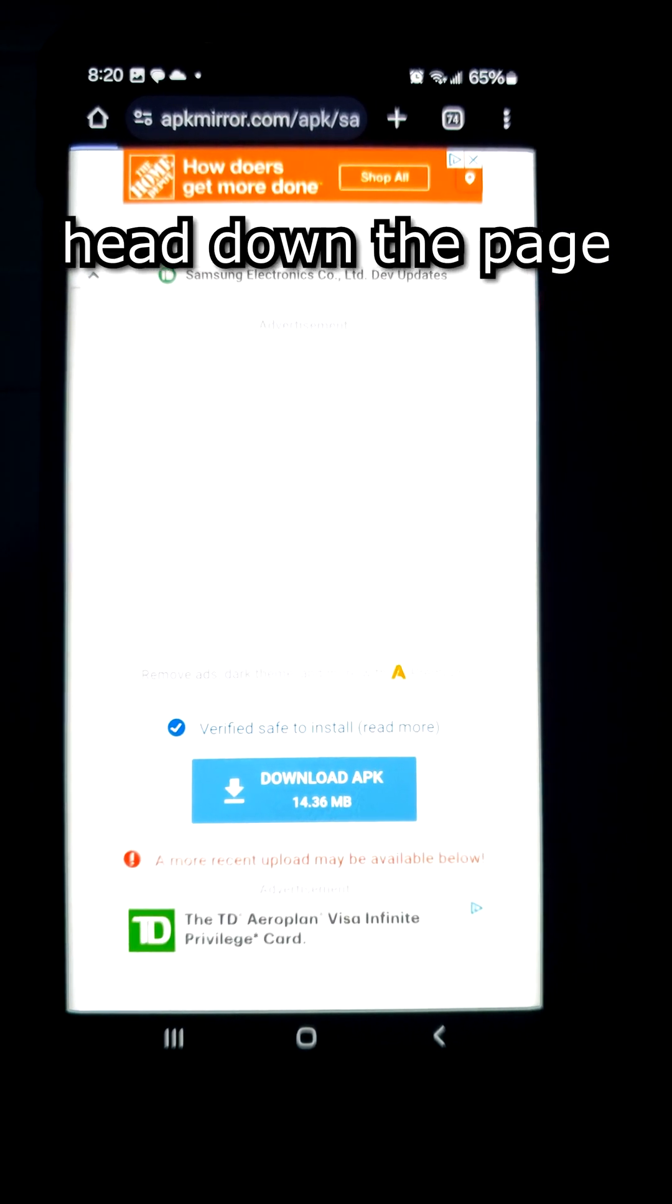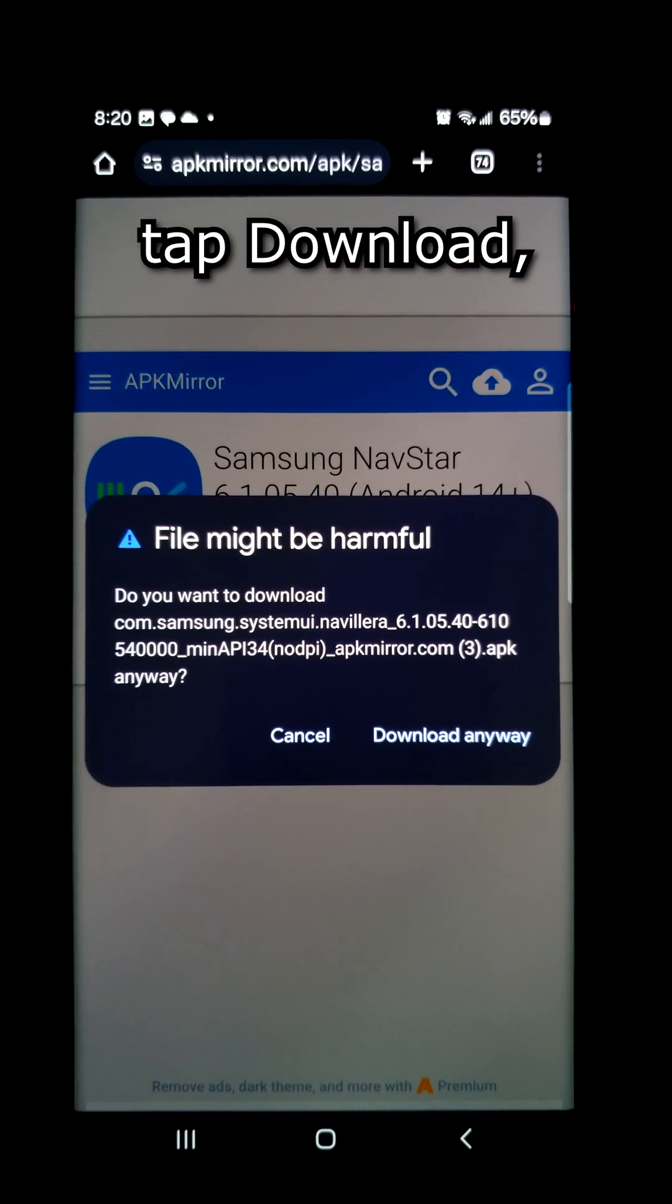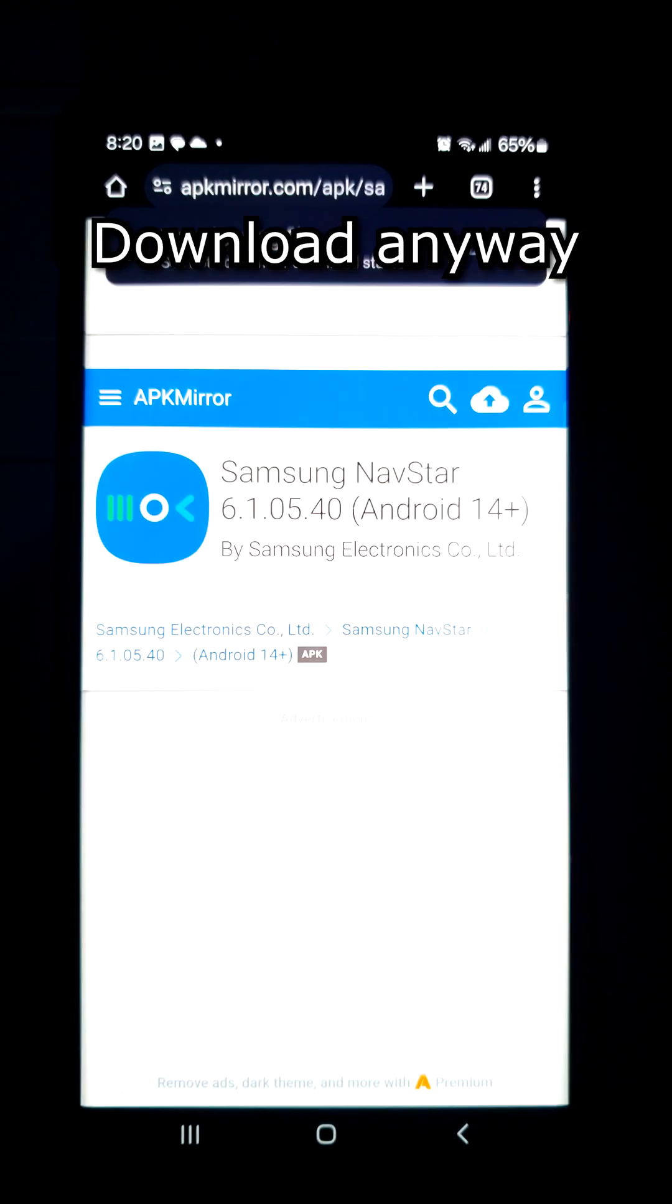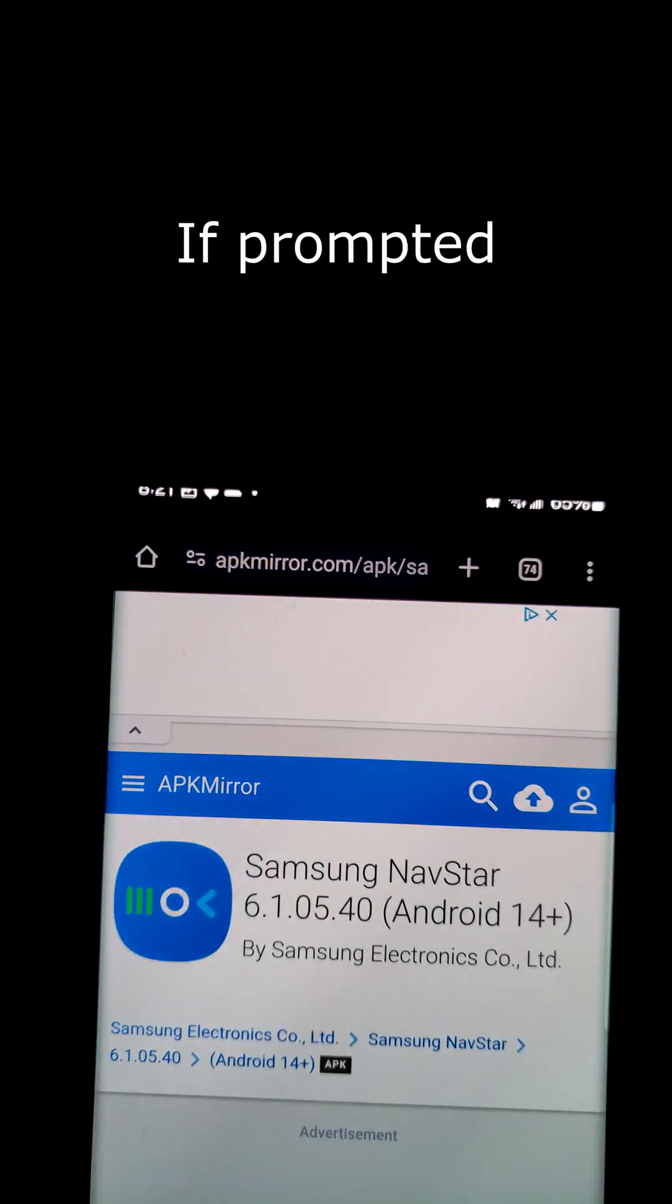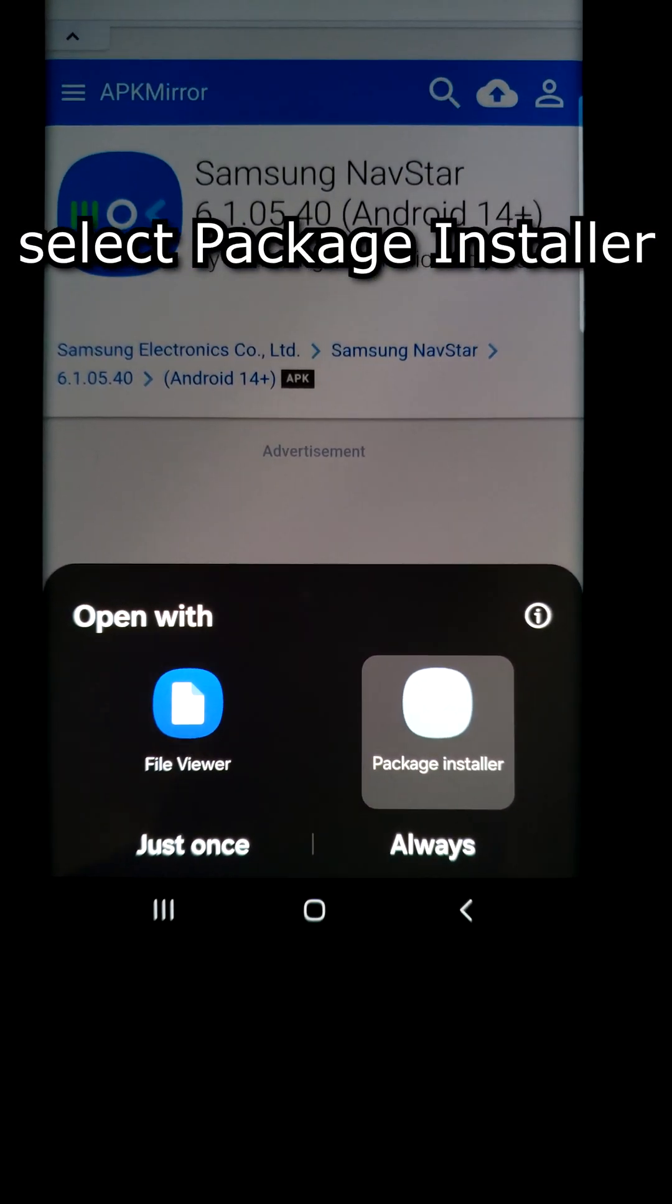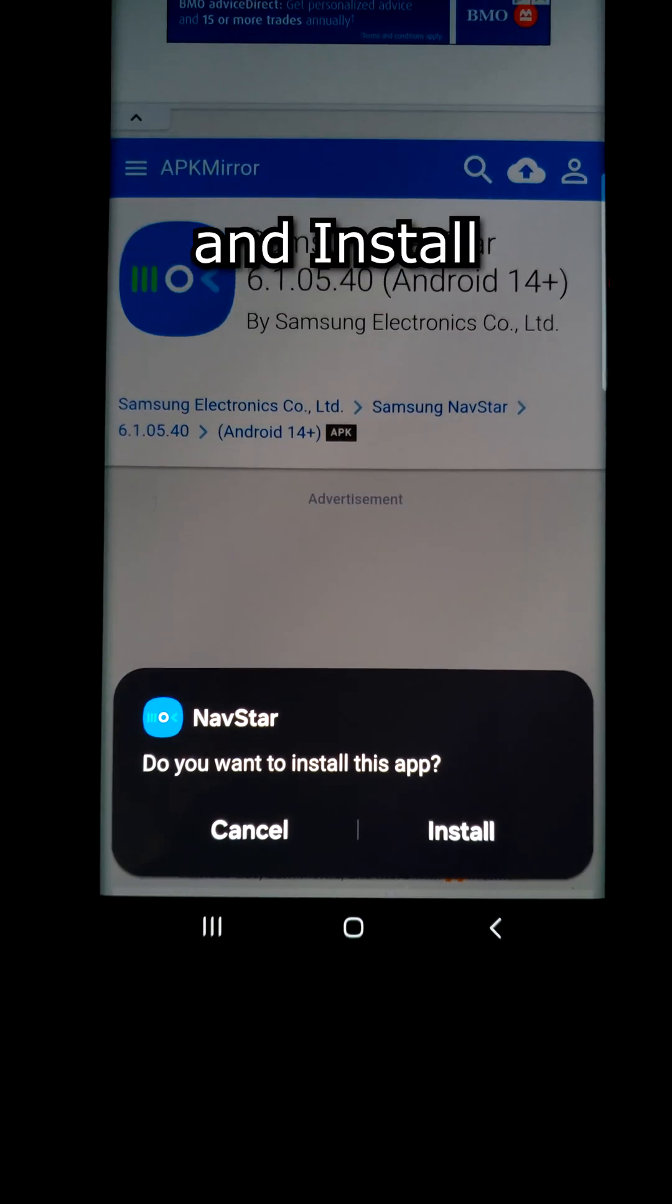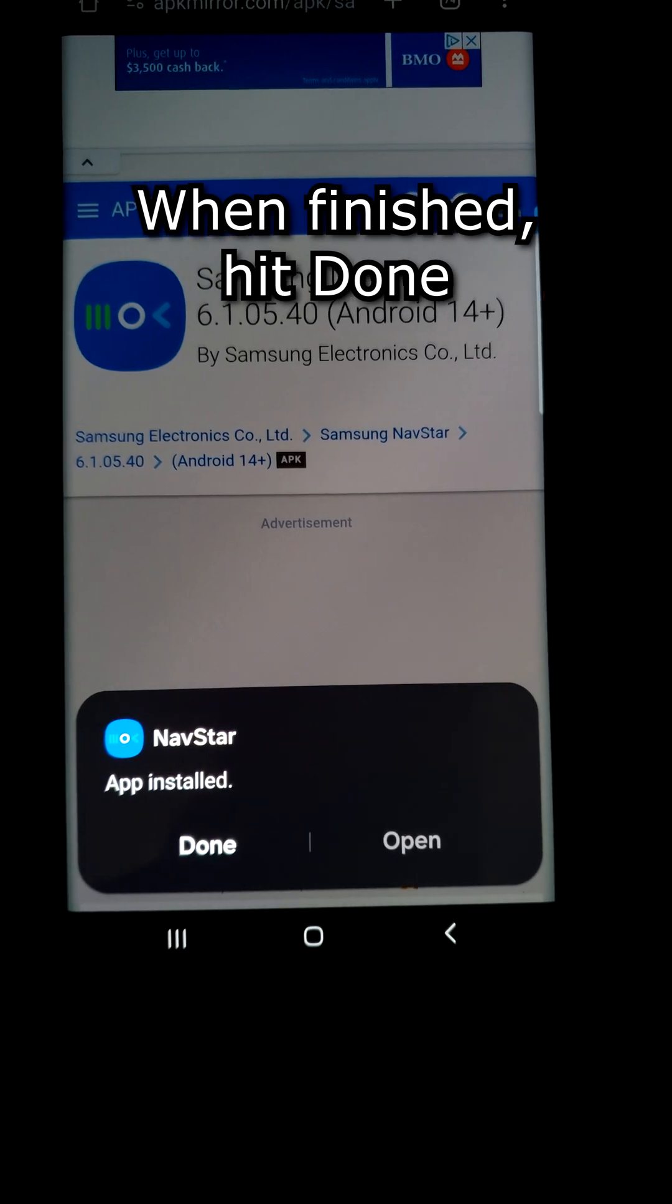Head down to the page, tap on download APK, tap download, download anyway, then tap open when done. If prompted, select package installer and install. When finished, hit done.